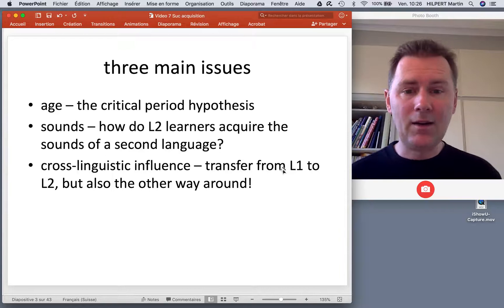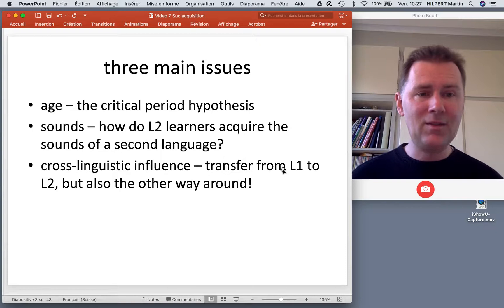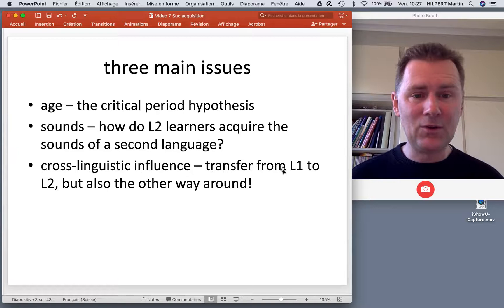But there's also influence the other way around — from the L2 to the L1. So if you've spent a lot of time in an L2 environment, this can actually influence your L1 and change the way you use words in your native language.